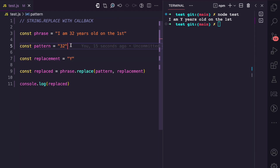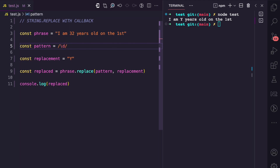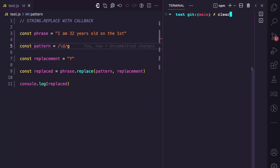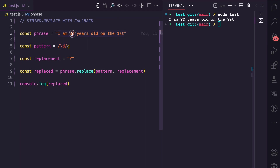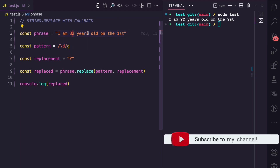Now what if we wanted a regex pattern? Let's say a regex pattern that matches every number in this phrase. Using \d with the global flag, it's going to match every digit in the string. Running this again, you can see 'I am y years old on the yst' — because '3', '2', and '1' were each matched and replaced with 'y'.